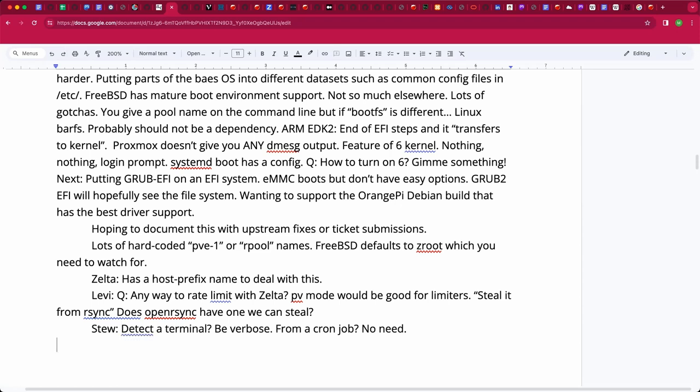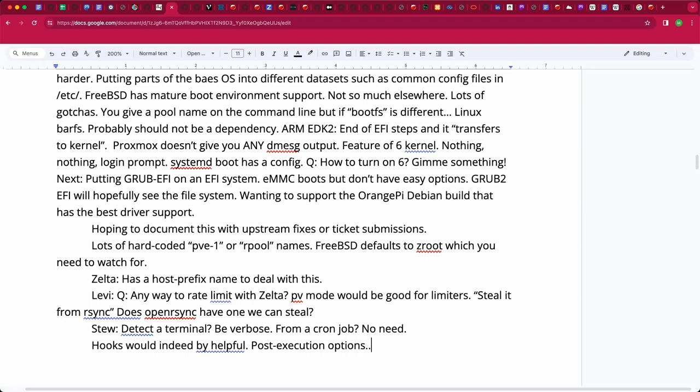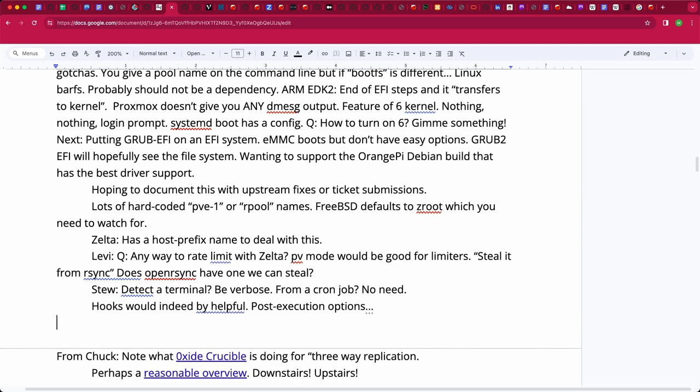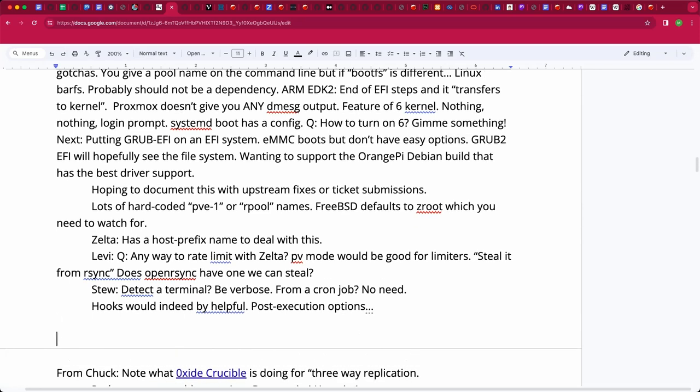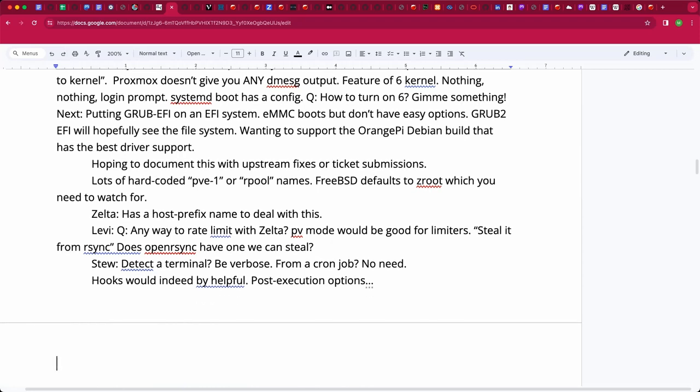Of course, Syncoid probably has all that already, because it has a socat option and PV option and all that stuff already hooked in. And so, yeah, something more feature complete. I don't want to recreate Syncoid if that's already out there and does all that stuff.